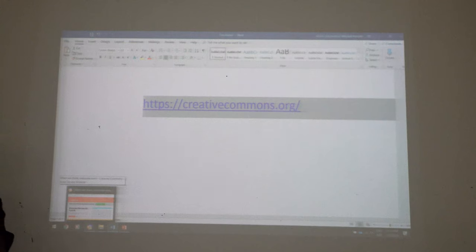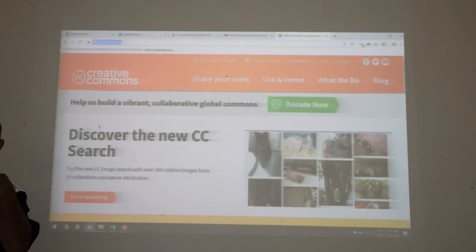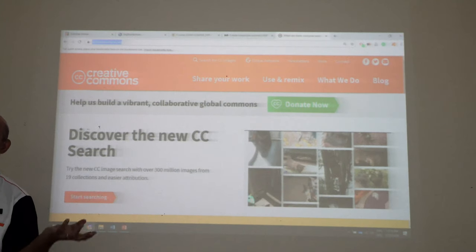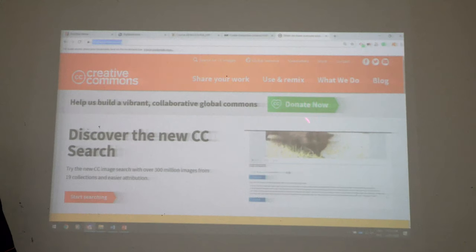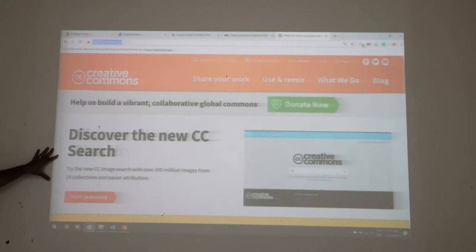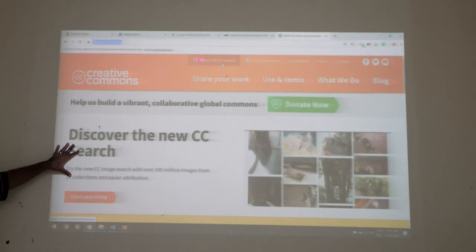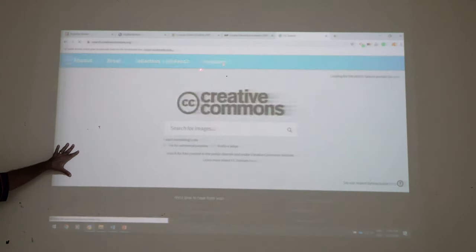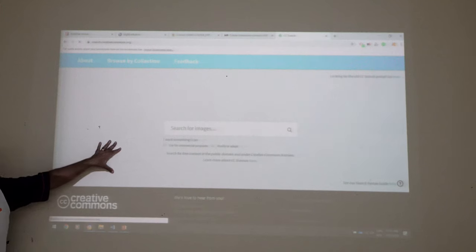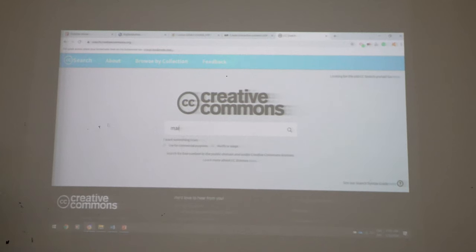Are any of you using SlideShare? SlideShare is basically lecture notes given by other lecturers for redistribution, so you can use them. Now, Creative Commons is a search engine just like Google. To find an image, you search for a CC image — you click to search for CC image and it will open a window similar to Google where you will see a search image window.